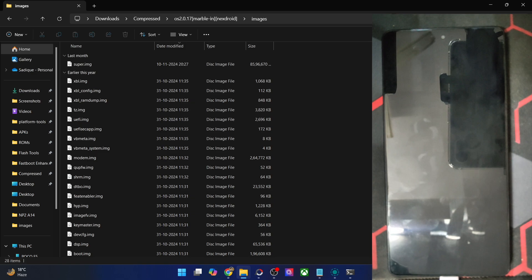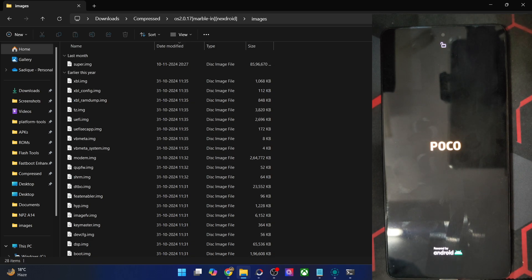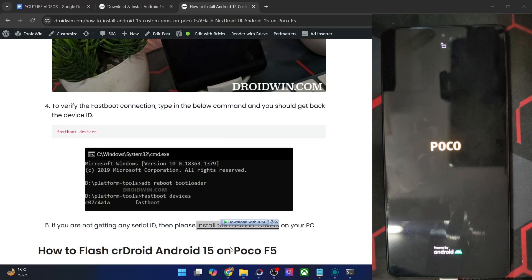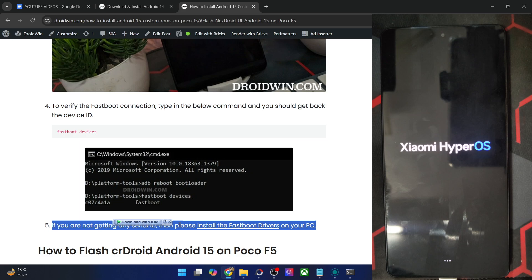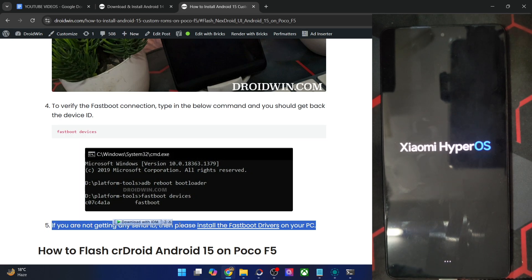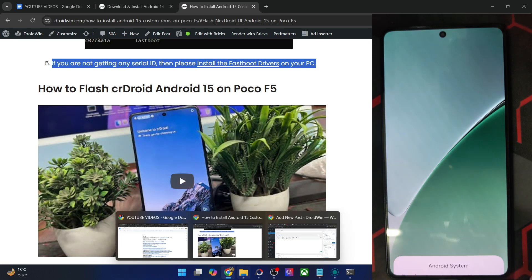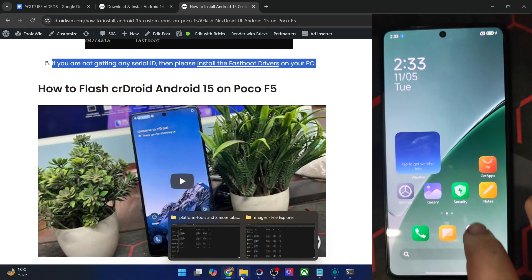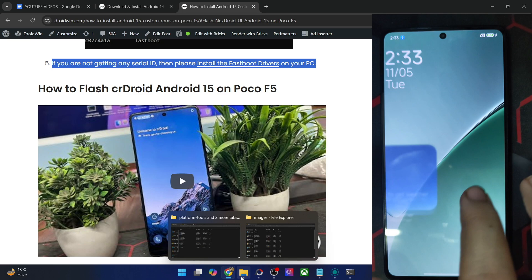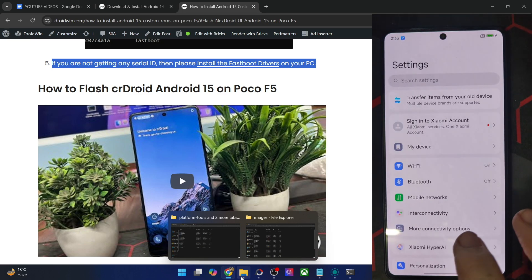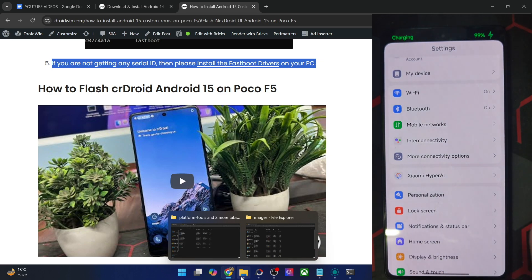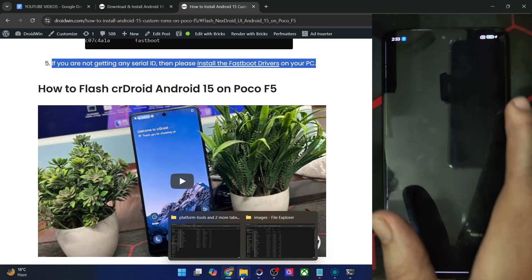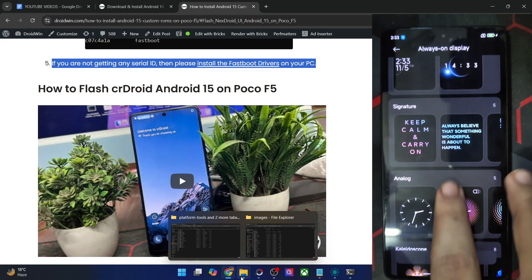So guys, as of now, there is a bug with the AOD. So after applying the AOD, you might have to do a system UI restart, or else it might not work. Well, in this case, applying the AOD has led to an OS reboot. So this might be a UI bug. I'll have to verify it once again. You might get a prompt on your phone regarding the Android system. Just tap on OK. Let me increase the brightness as well.